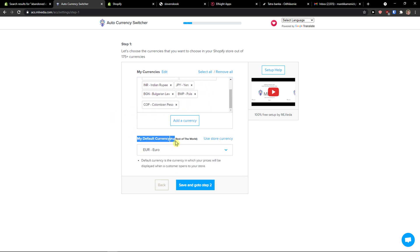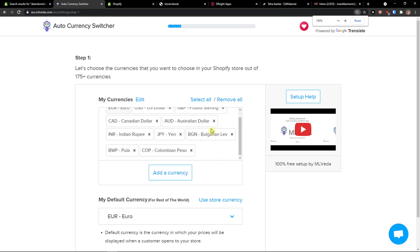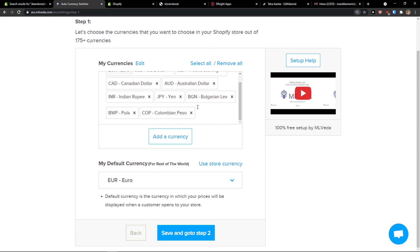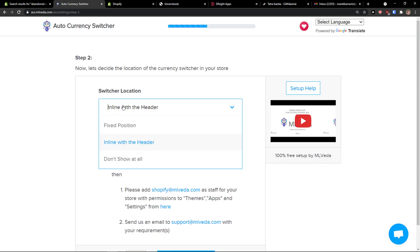My default currency is going to be Euro because I'm from Slovakia. Save and go to step two. You can also easily delete currencies you don't want. For the switcher location, you can choose fixed position, in line with header, or don't show at all.